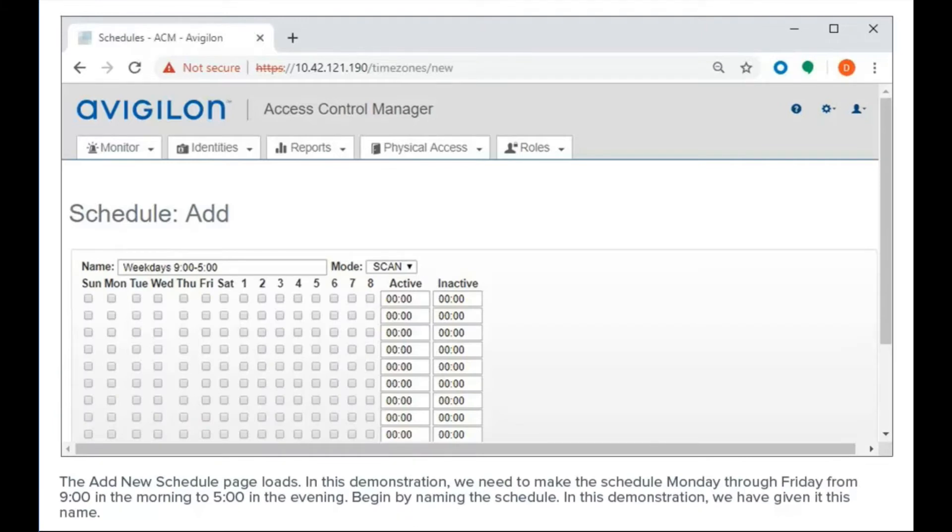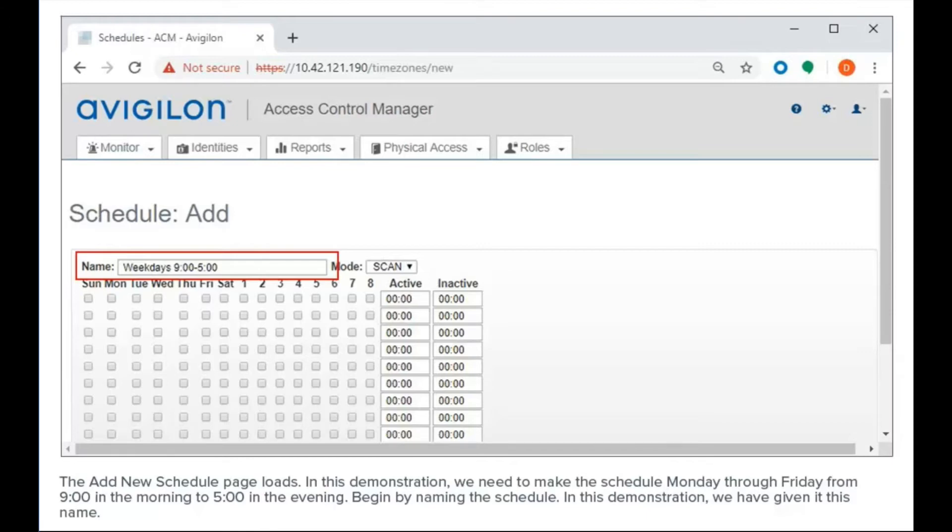In this demonstration, we need to make the schedule Monday through Friday from 9 o'clock in the morning to 5 o'clock in the evening. Begin by naming the schedule. In this demonstration, we have given it this name.